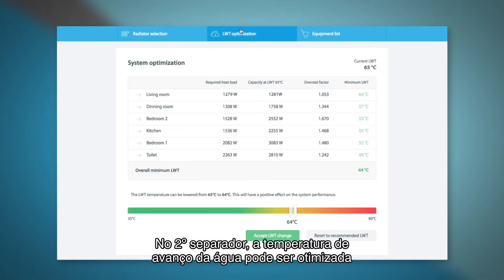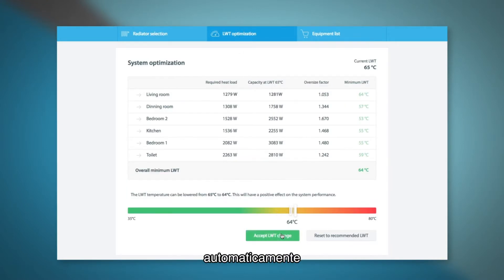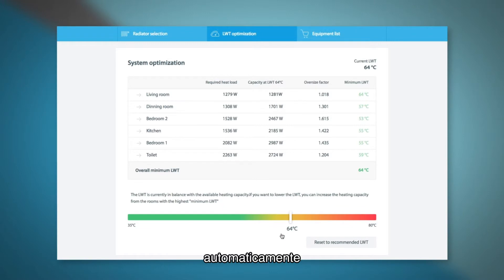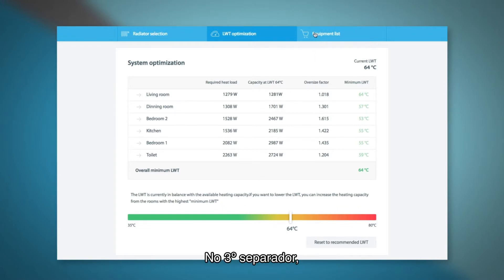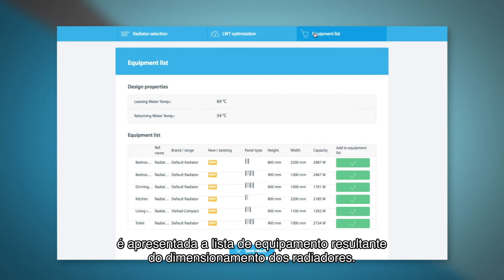In the second tab the leaving water temperature can be optimized by using an inverse calculation based on the heat load and radiator capacity. In the third tab the equipment list based on your radiator selection is shown.